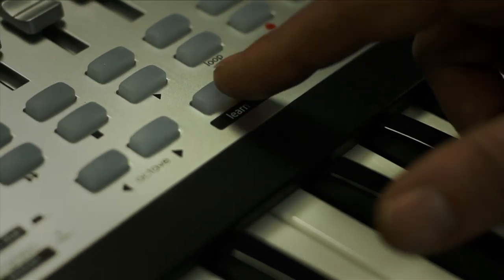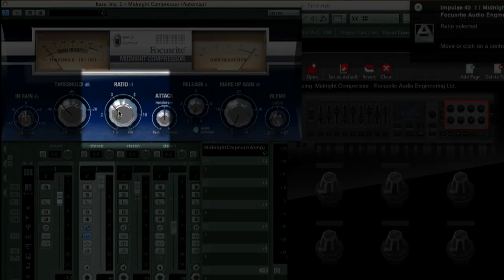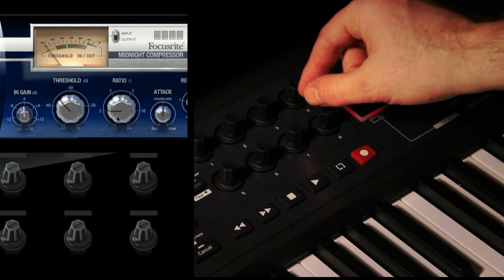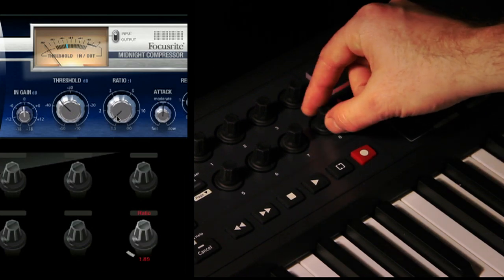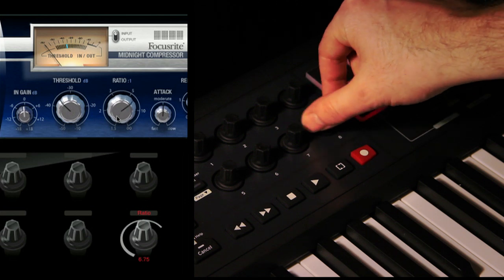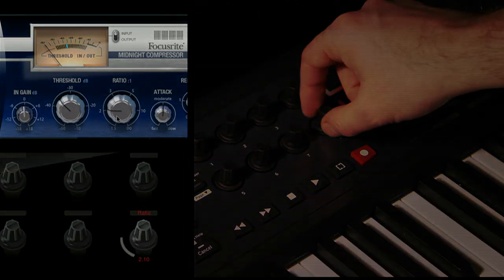You can create instant mappings catering to your needs. Simply press the learn button on either controller, click on the plugin's parameter, move the hardware control. You're assigned, you're in control, and you can save it to the plugin template.